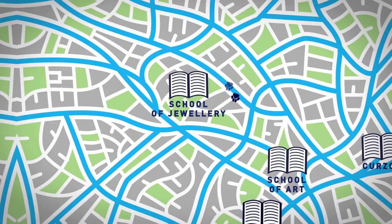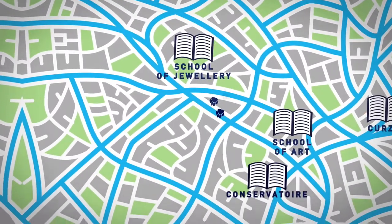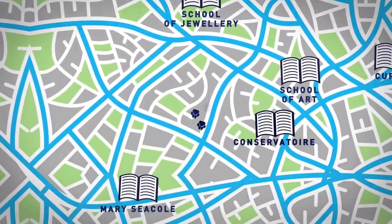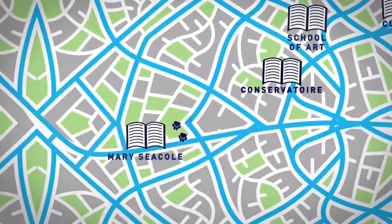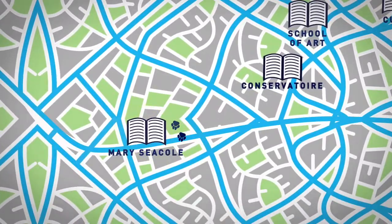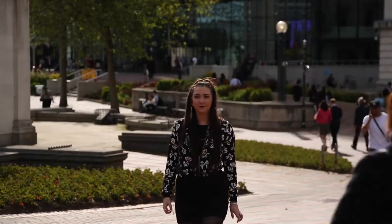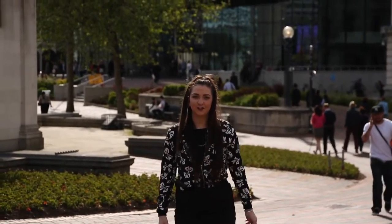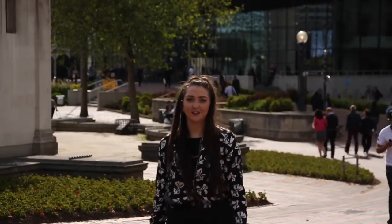Heading southwest towards Edgbaston will take you to the City South Campus, where you can visit the Mary Seacole Library. Despite being a 40-minute walk from Victoria Street, you might want to take the chance to see some of the most iconic sites Birmingham has to offer.